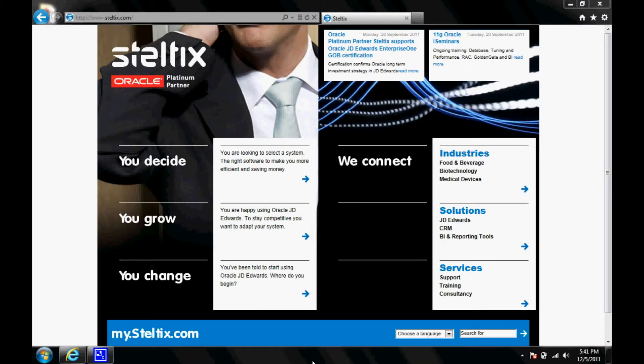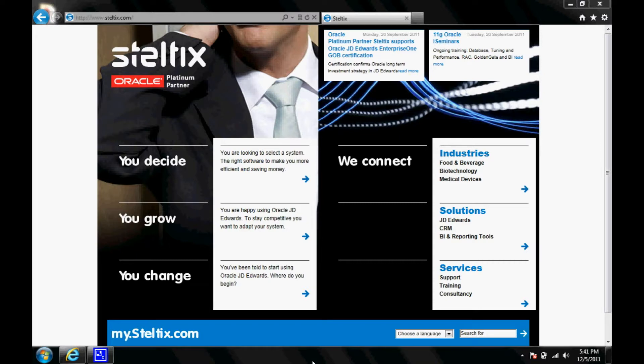Hello, my name is Johan Tekners. I work for Steltix. The last video I made, I presented the iPad enablement on Enterprise One. Today I will present Oracle Enterprise One, or what they call JD Edwards on the new 9.1 tools release.